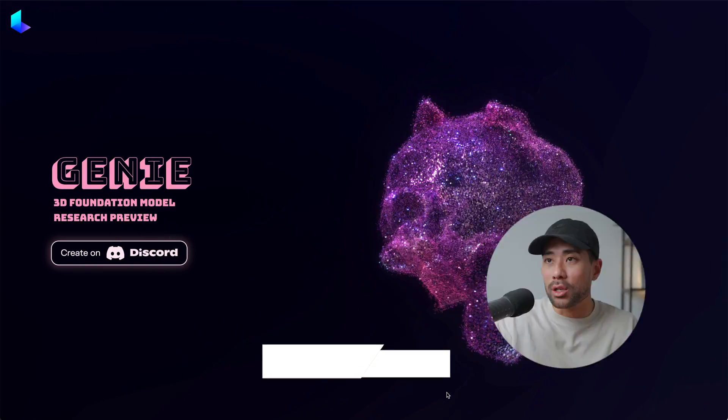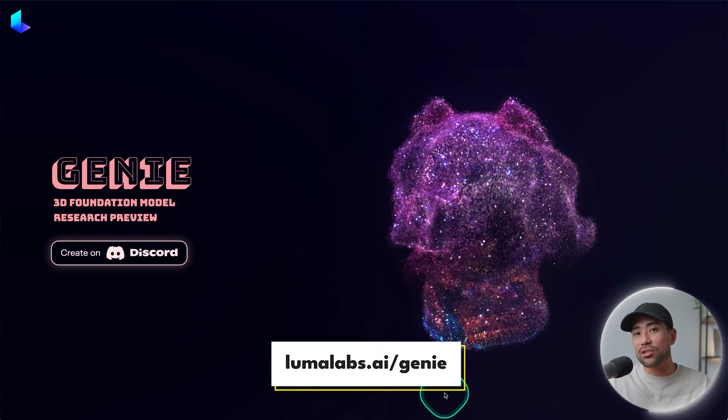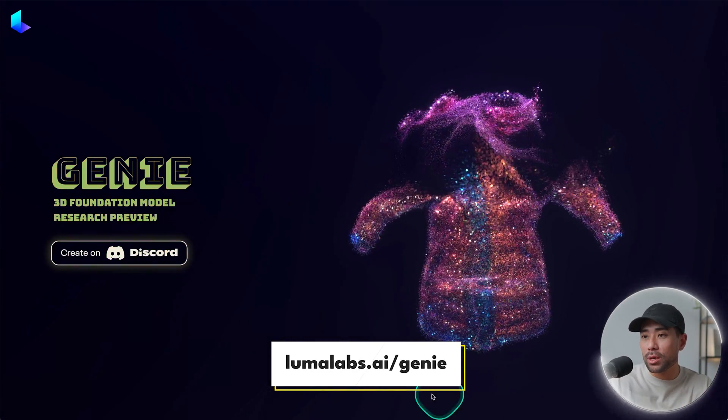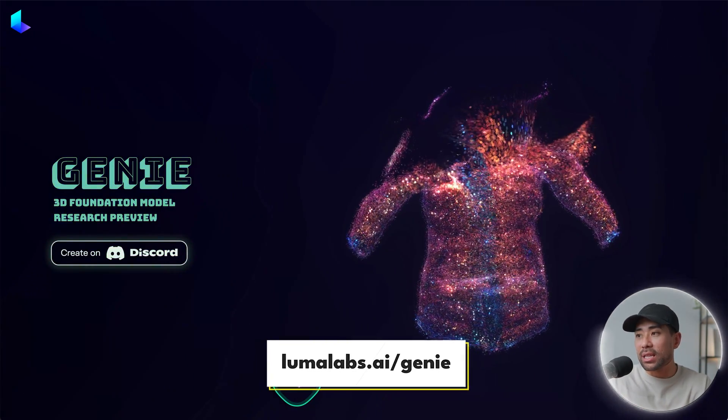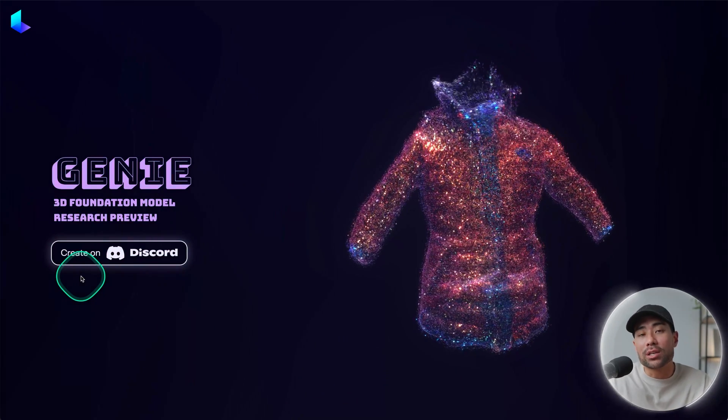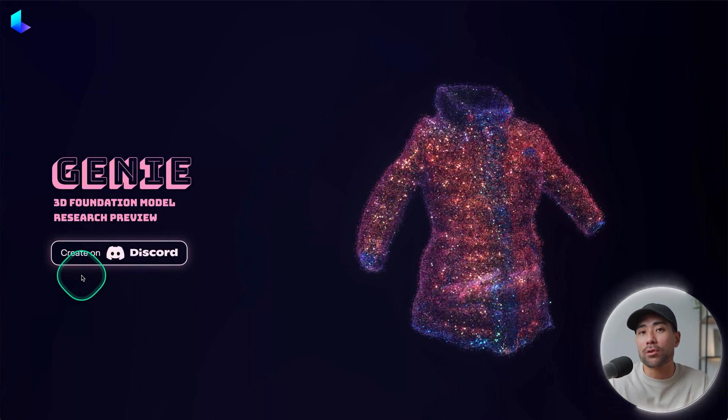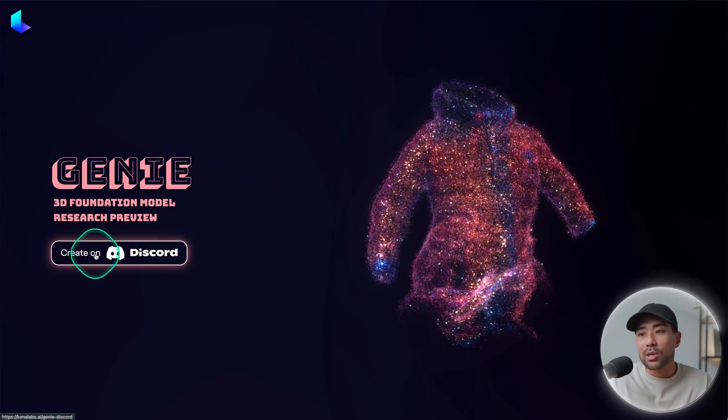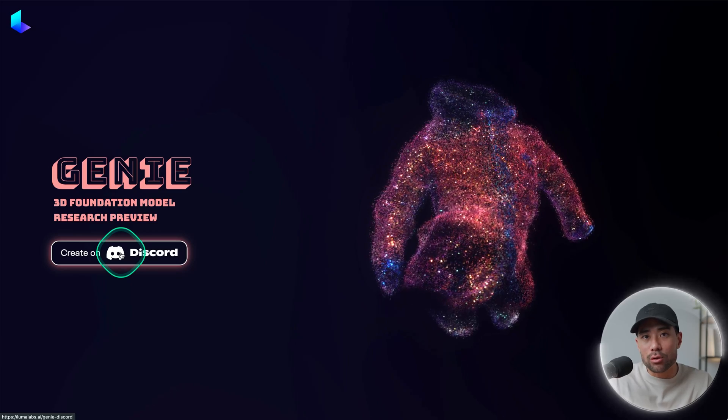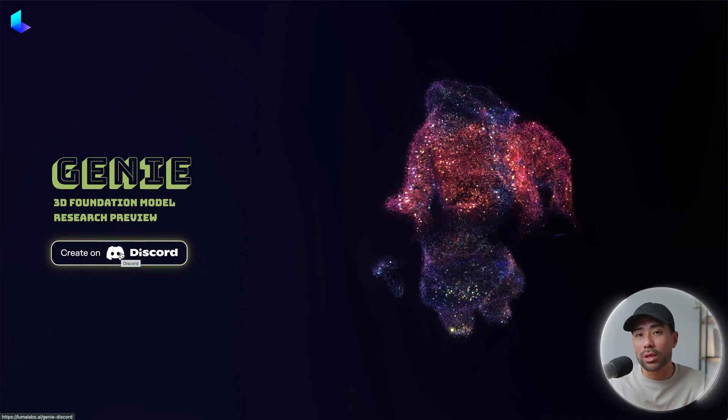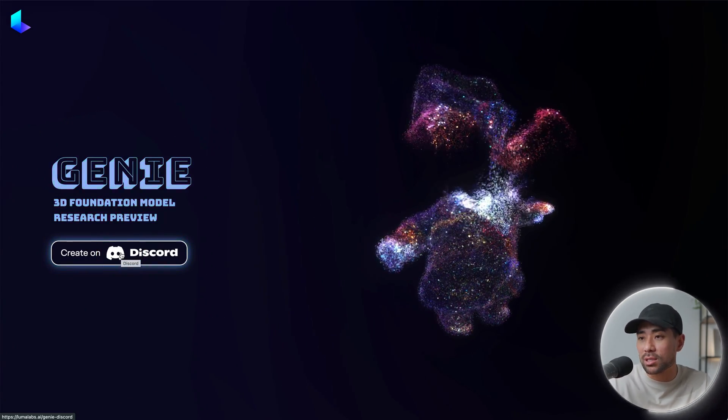Getting started is free and you can head to lumalabs.ai/genie. Link will also be in the description box below. You'll see this page here and what you're going to want to do is sign up for a Discord account. Create on Discord works like Midjourney with the prompts, but I'll show you how it works.